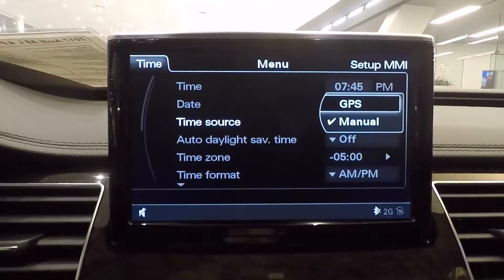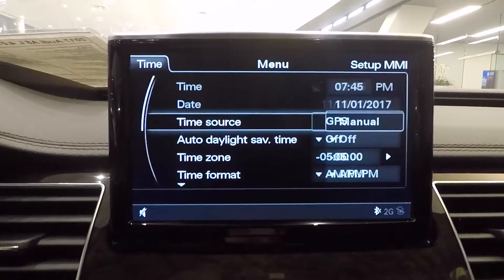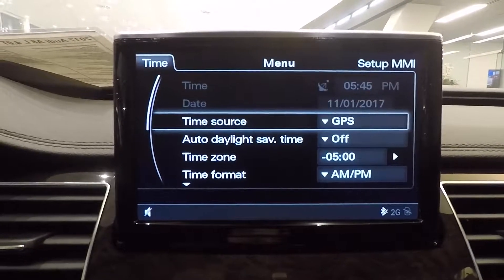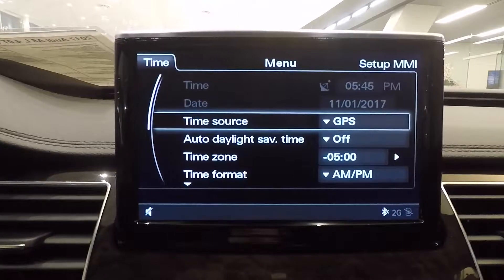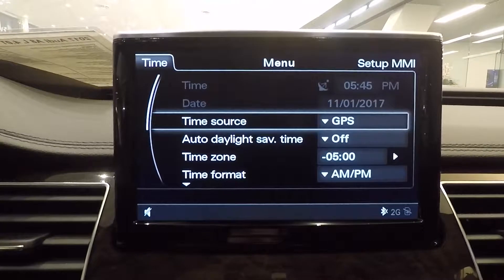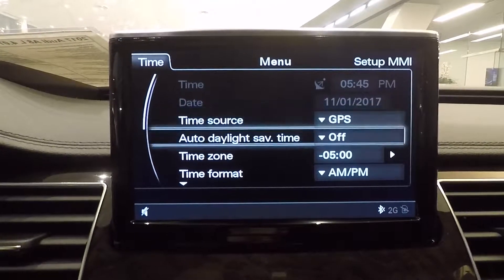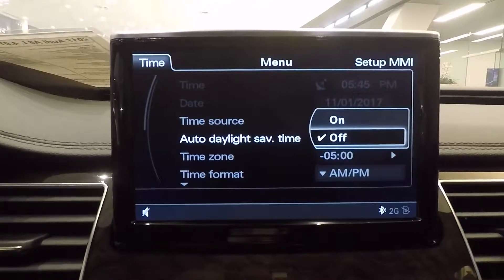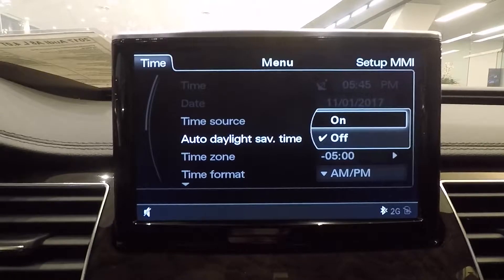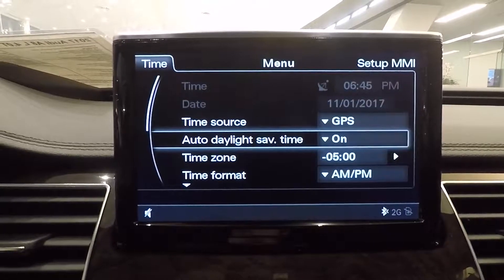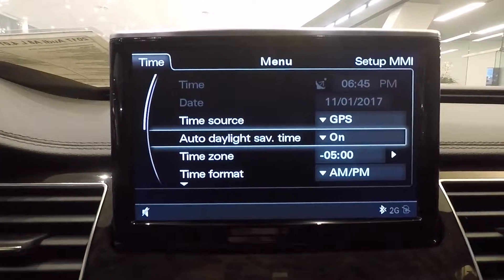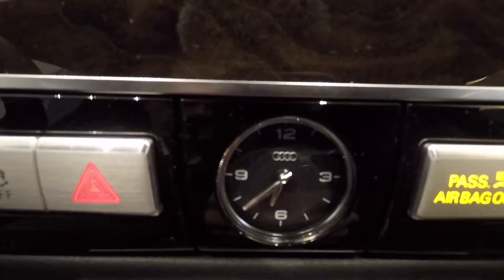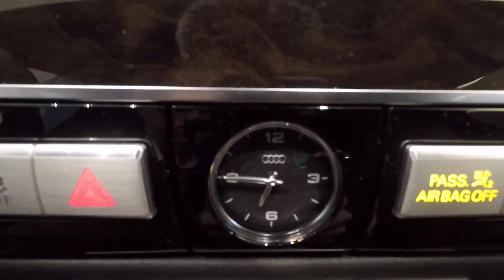Go to Time Source and select GPS, and this will automatically change the time based on your location. Also, turn on Auto Daylight Savings Time. This will automatically change the clock and the analog clock based on Daylight Savings Time.